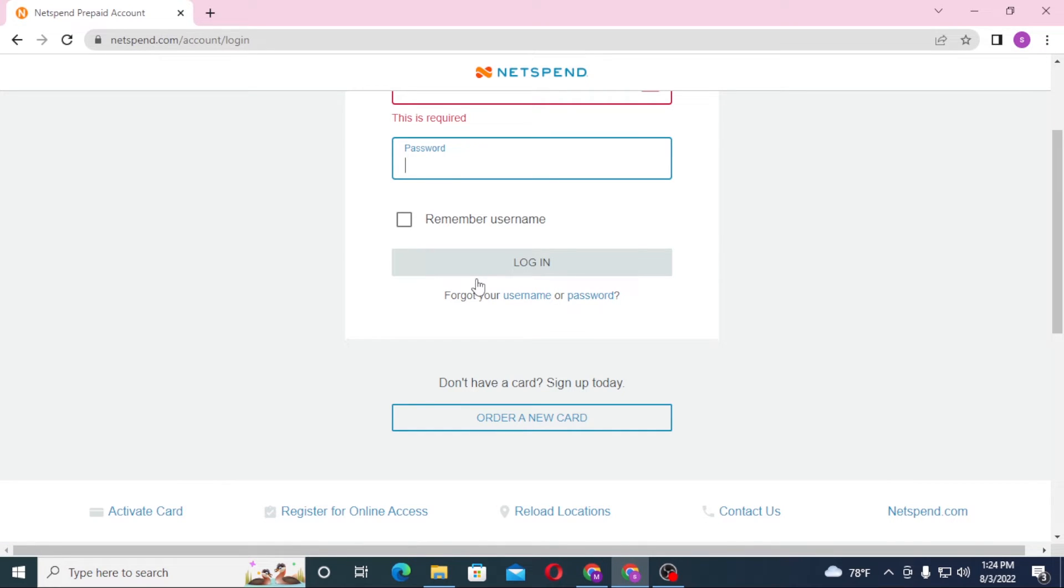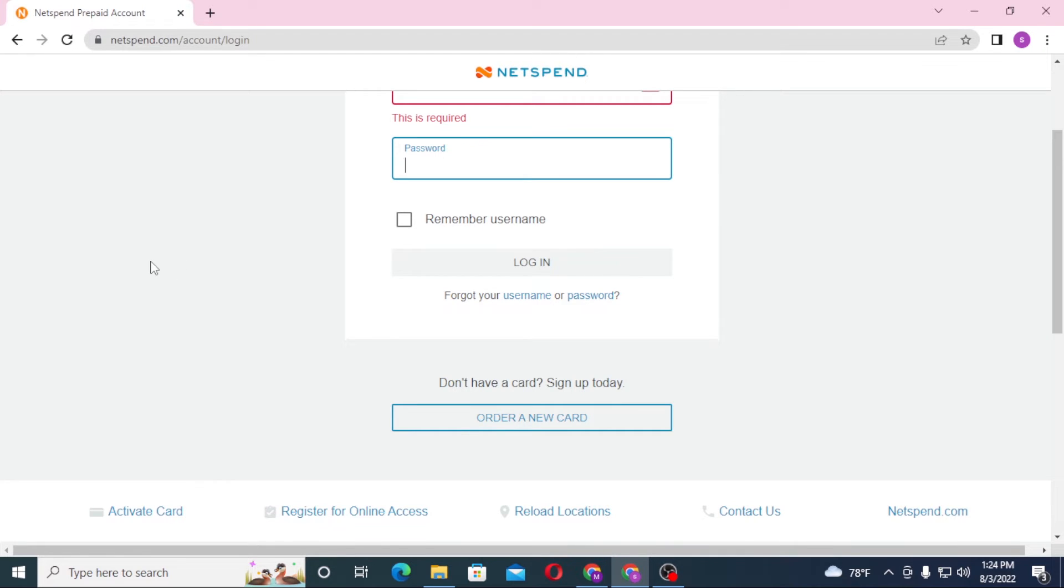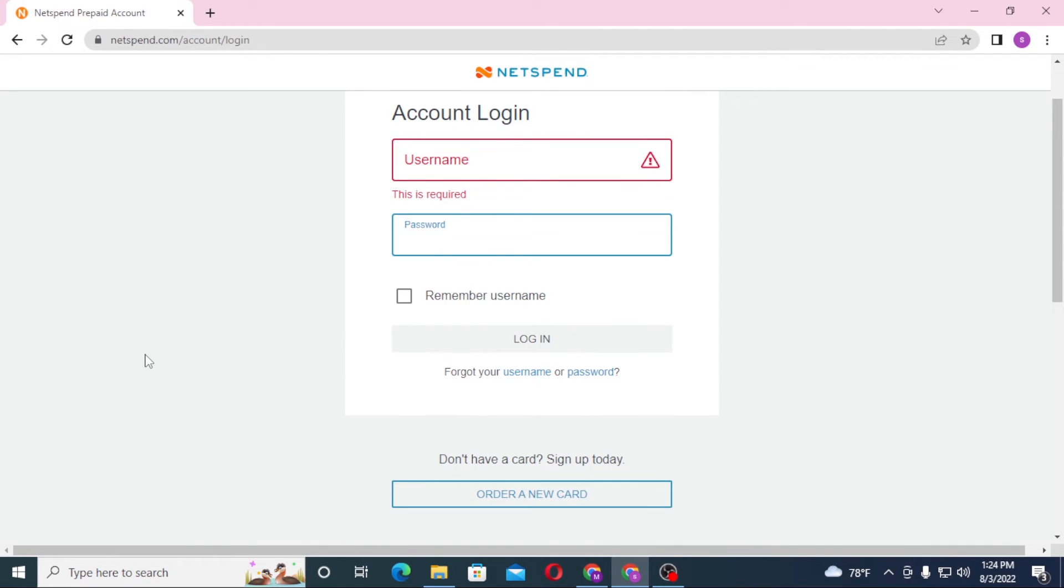Or if you have not yet created an account on NetSpend bank, you can see the order a new card option over here. Click on order a new card to go through the procedure to sign up for a NetSpend bank account.